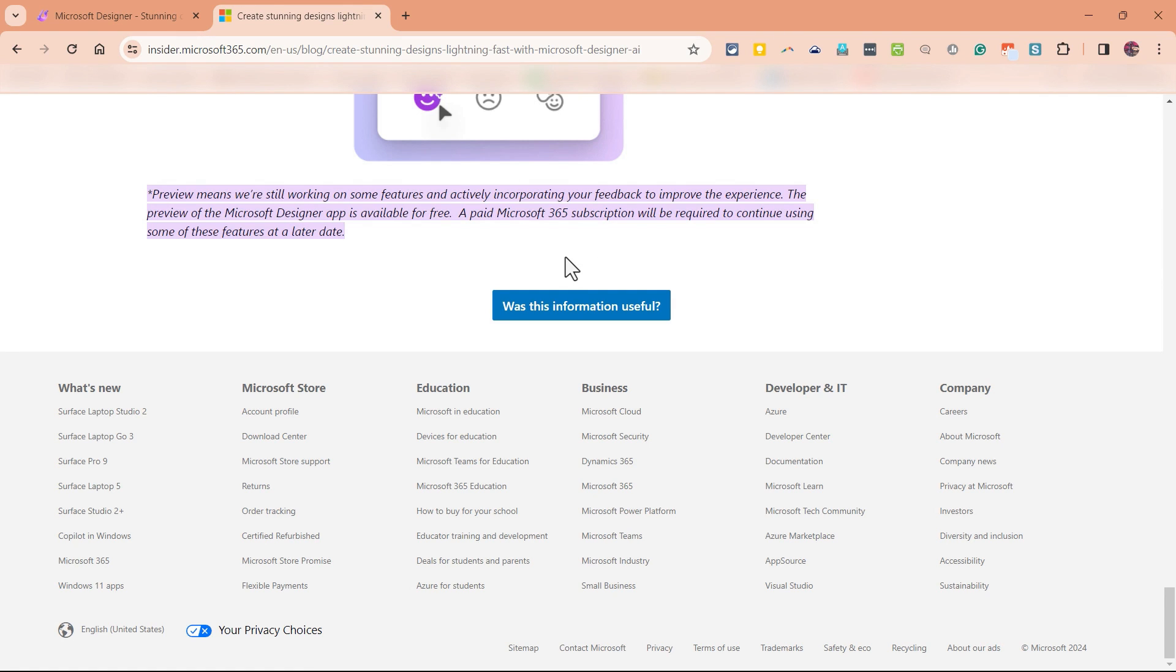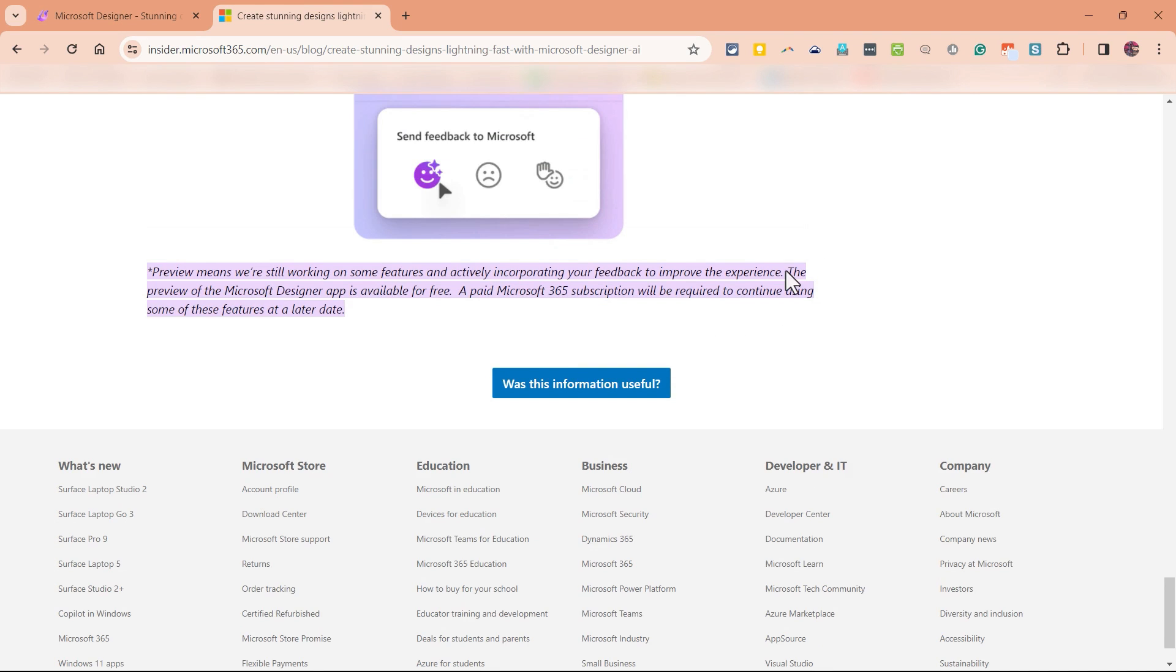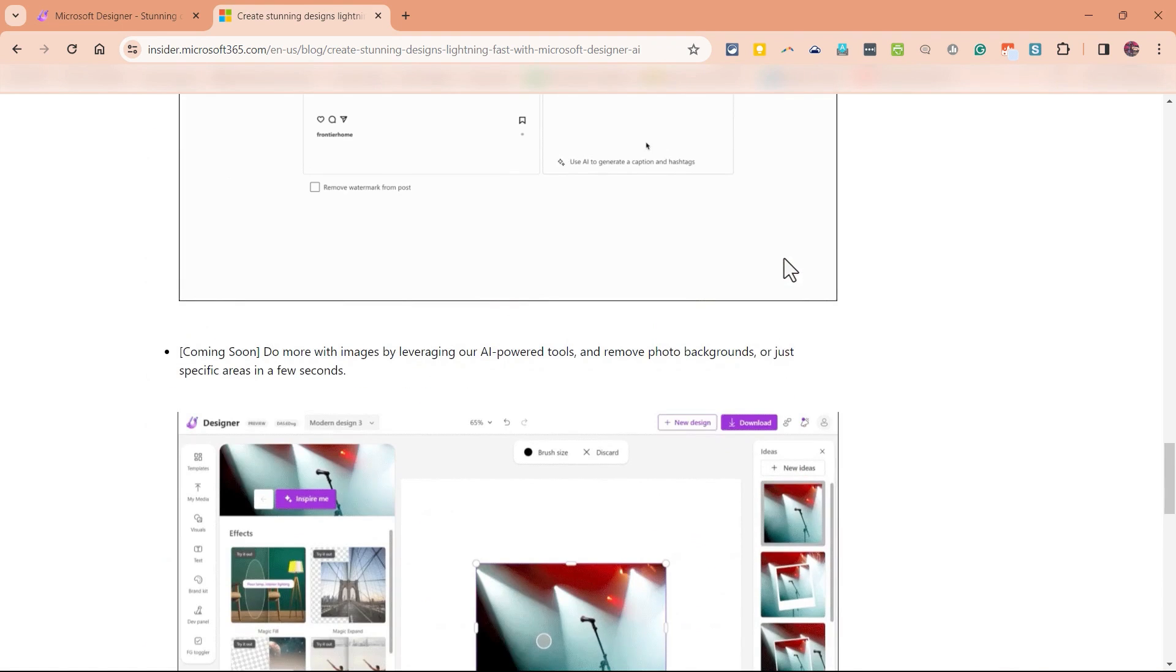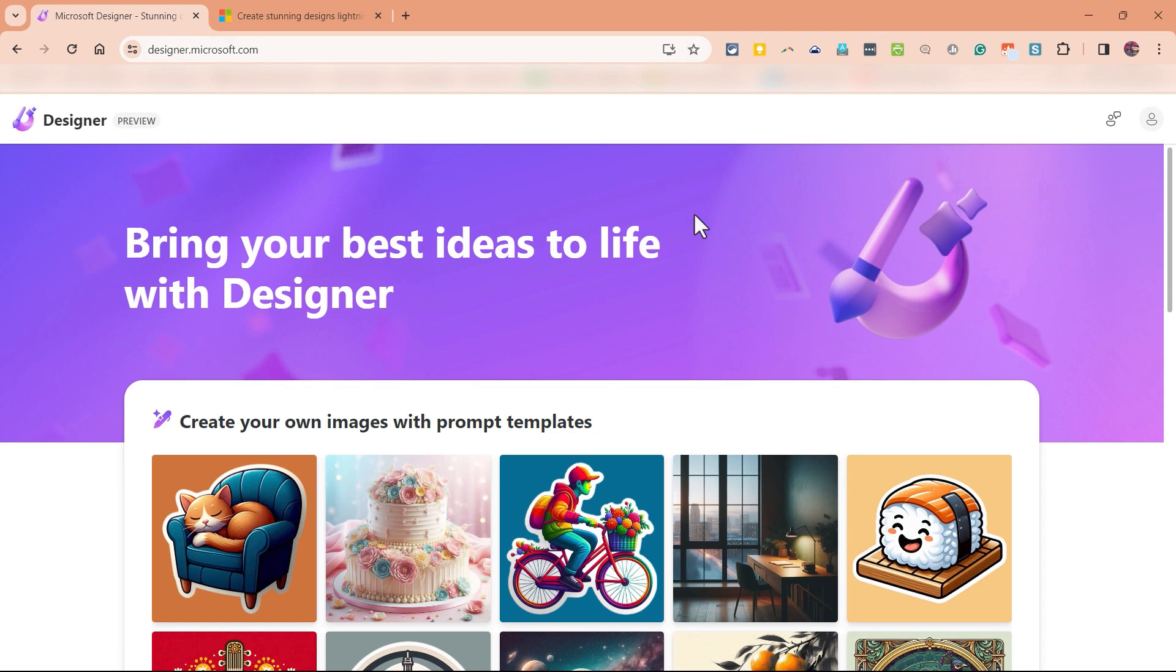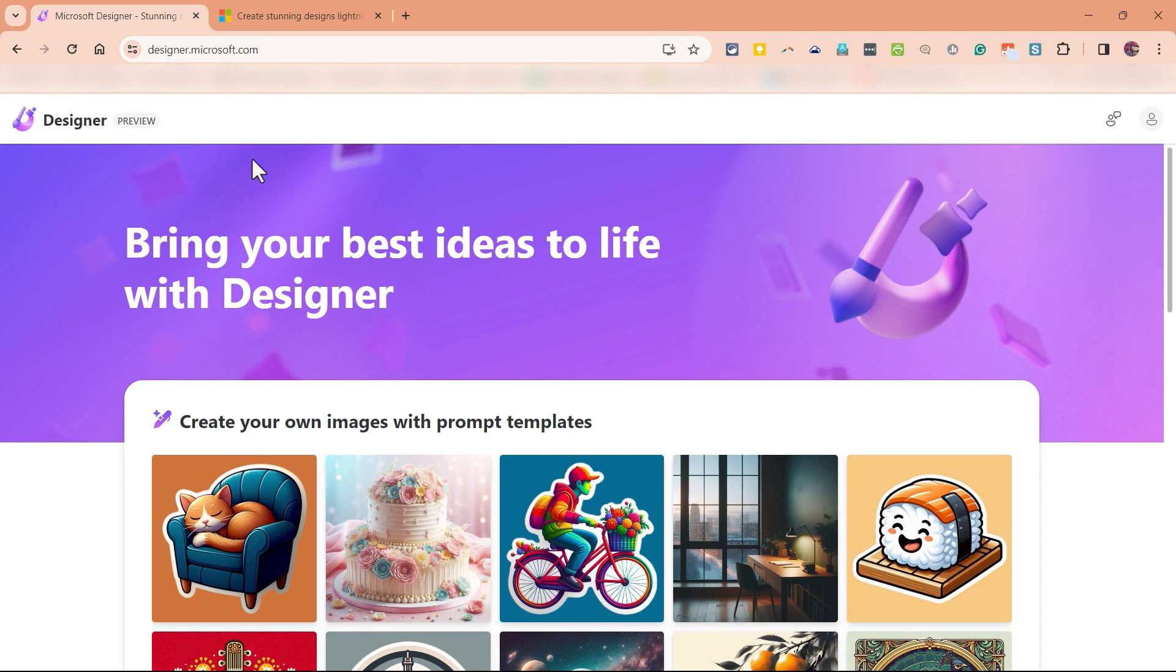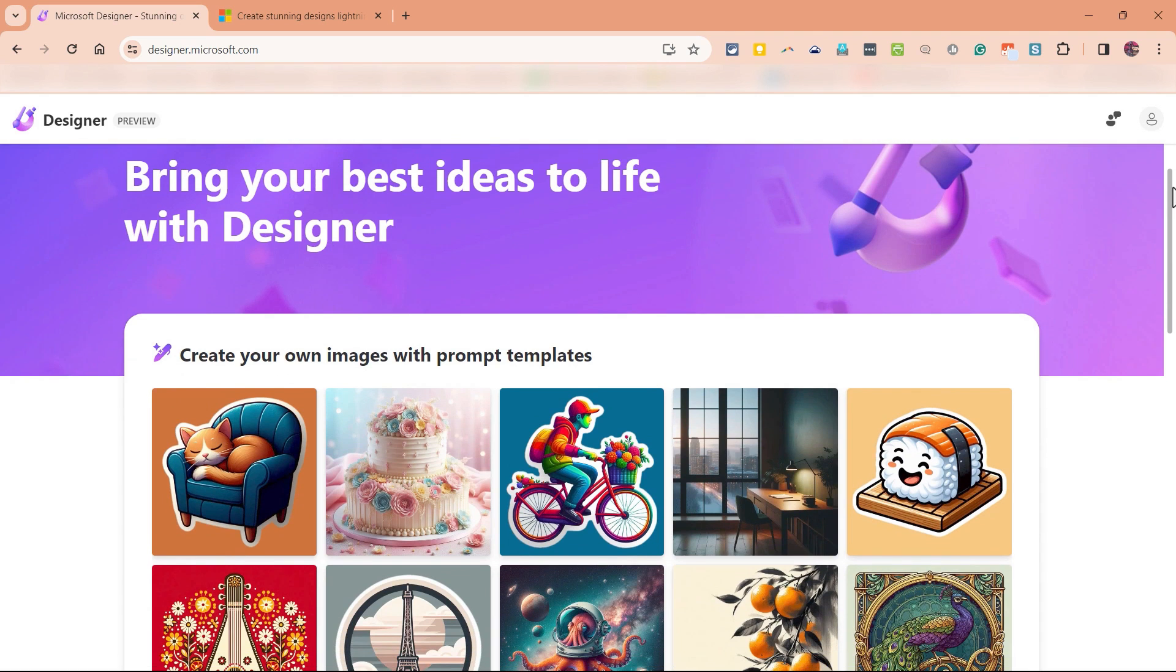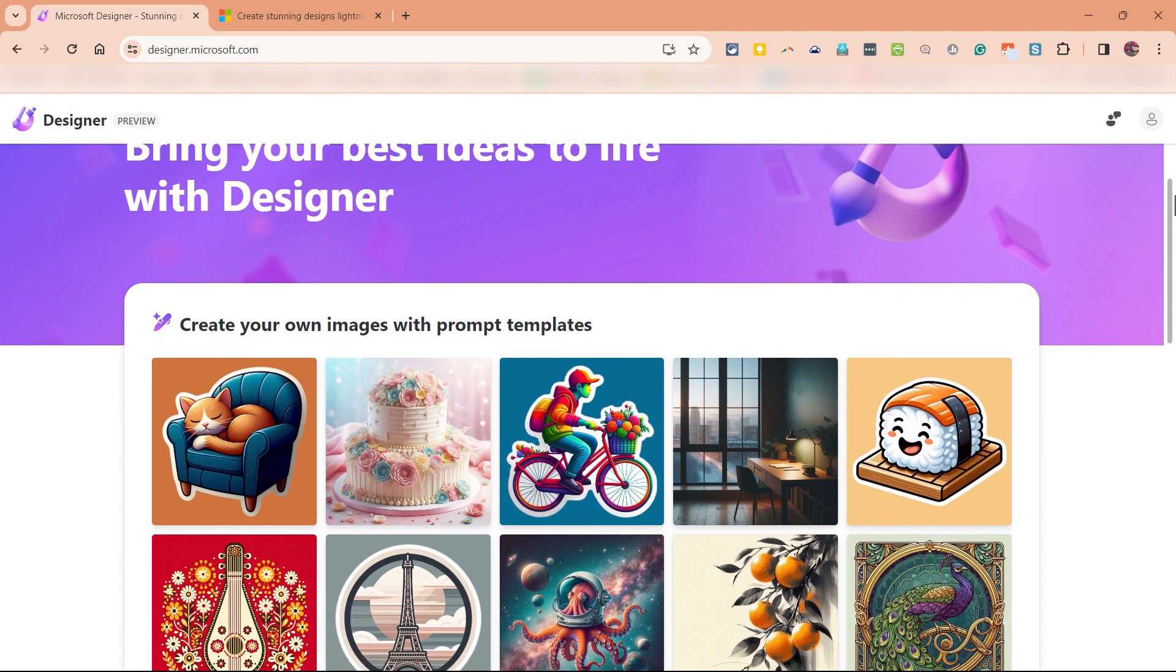Eventually, once it's out of preview, you'll need to have a Microsoft 365 subscription to be able to use some of the features. Now, for those of you that already have a Microsoft 365 account, maybe through a business or a school, if you try signing into Designer with that business or school account, you probably will not be able to access Designer. Instead, sign in with a free account. Okay, so I'm in my free account here.